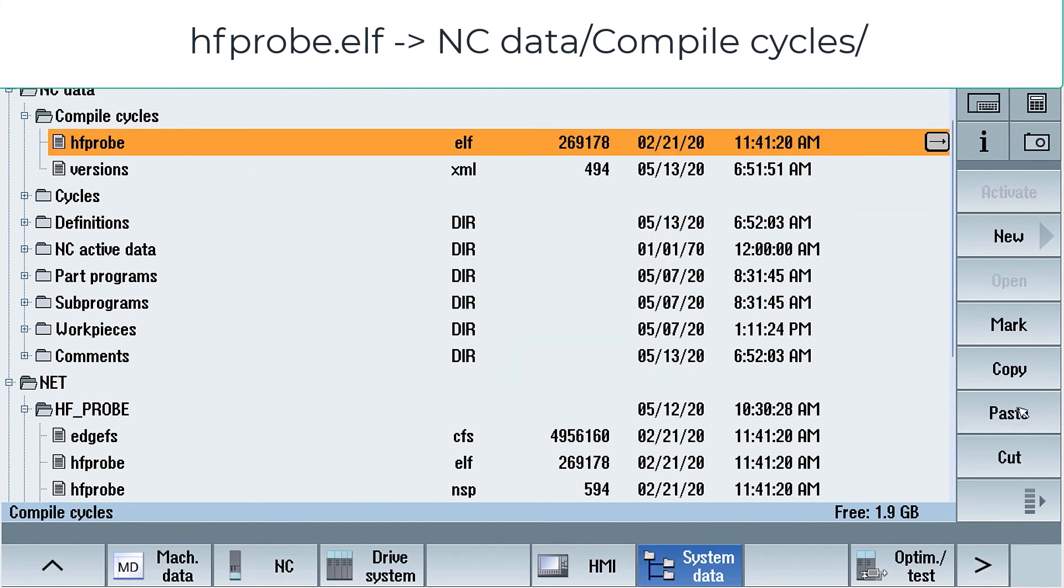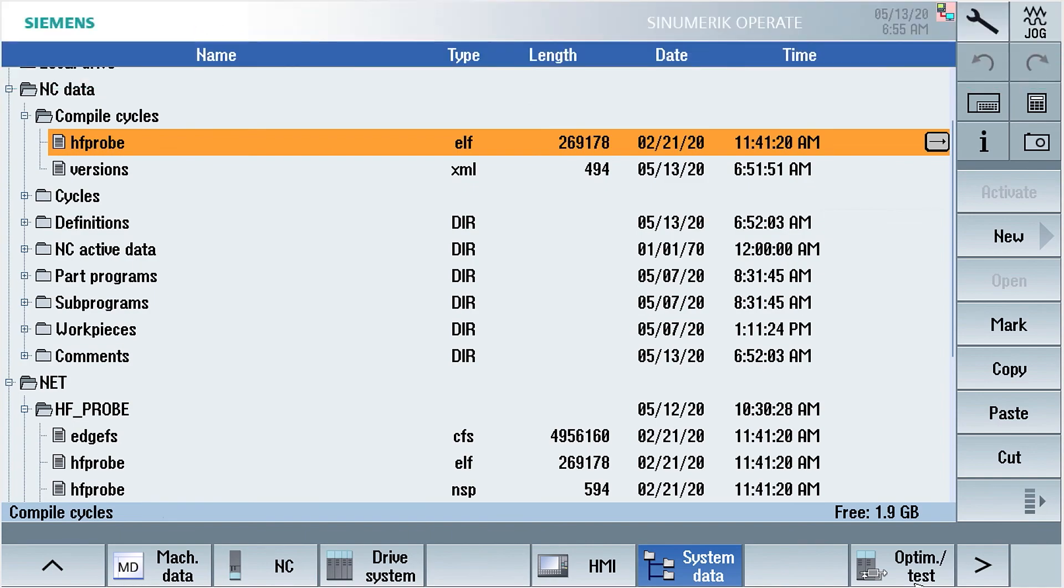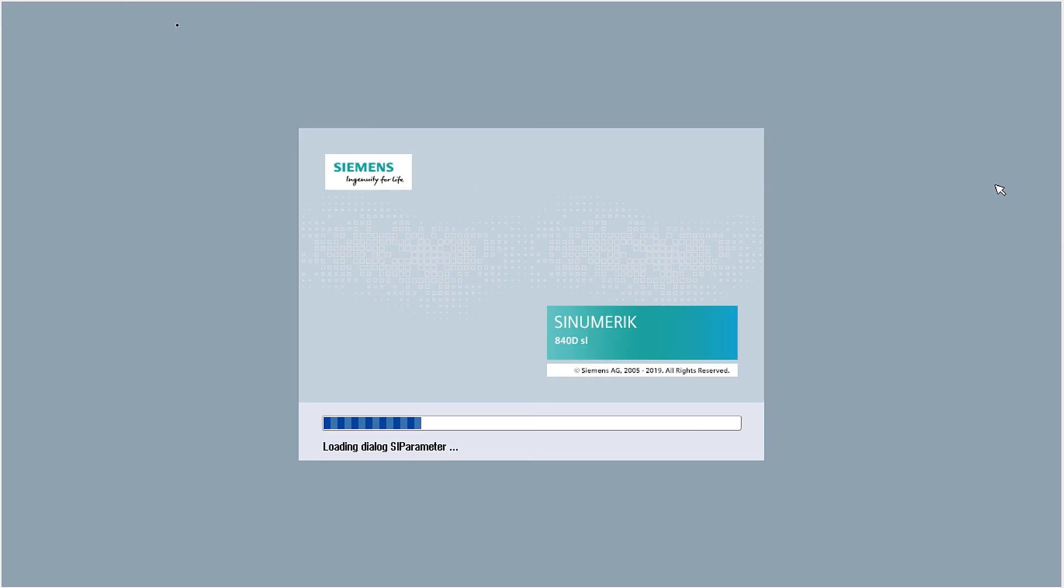Good, we are done. Now it's time to restart our SINUMERIK. After the restart is done, we can use menu select.